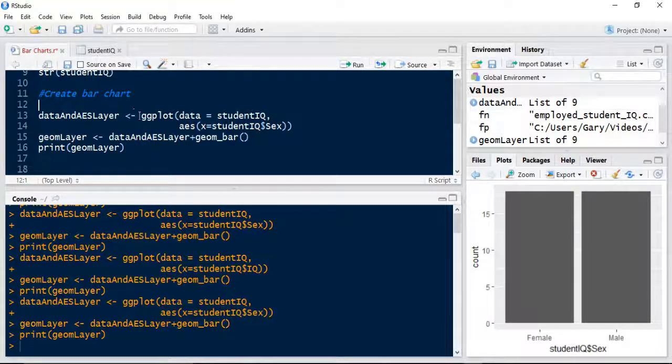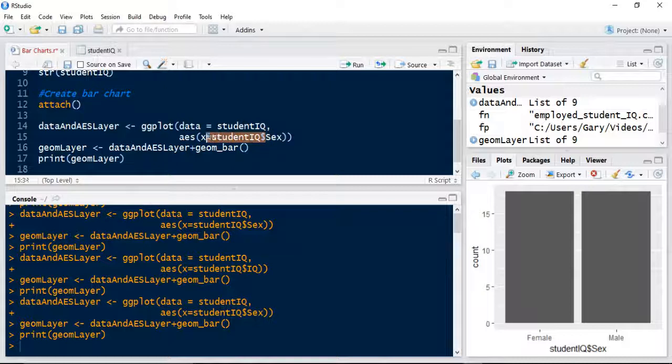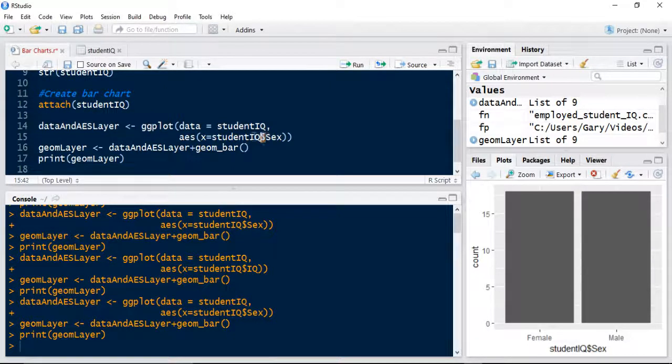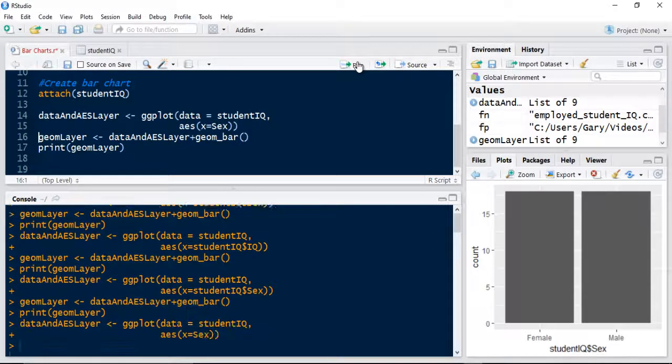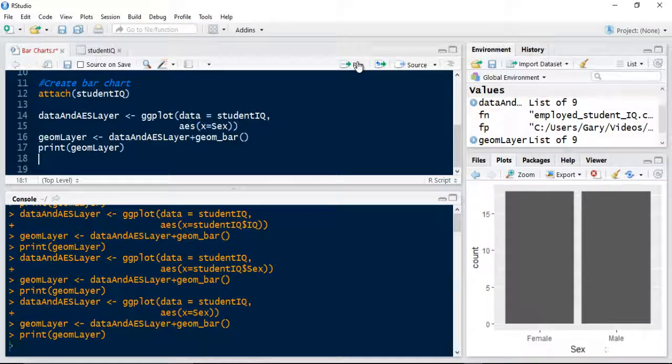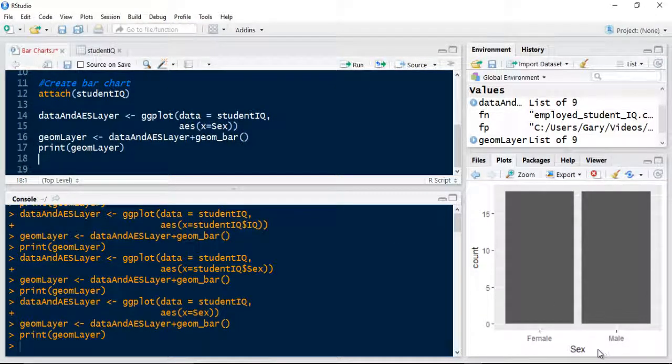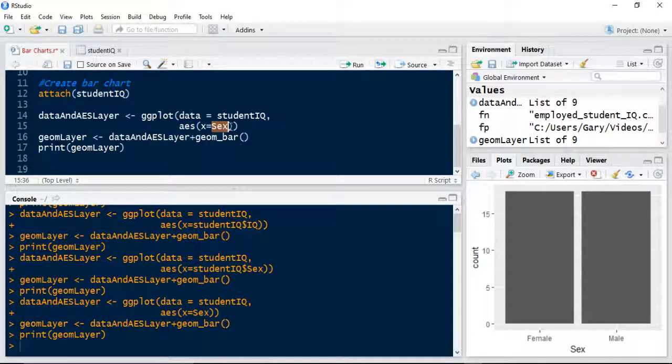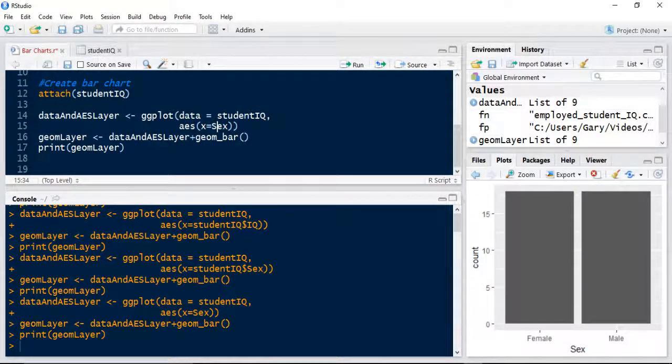One thing to note that could enhance this is I could use the attach command, which attaches the data so you don't have to specify which data frame it belongs to. You could just specify sex. If I attach my studentIQ, I can get rid of this part of it on the AES layer, and it will still work. That still works, and it's also changed the label to sex.